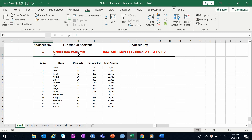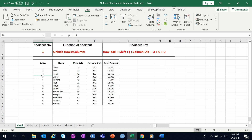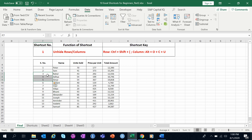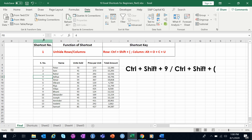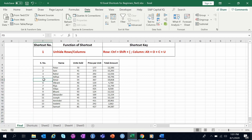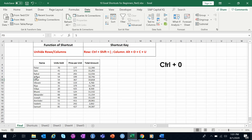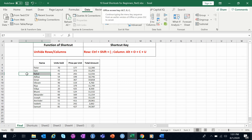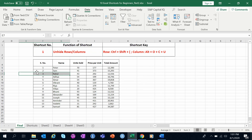The first shortcut on this list is unhide rows and columns. In the first video, we learned that to hide a row, you select any cell in that row and press Ctrl+9. Now, to unhide a row, you need to select two cells — one in the row above the hidden row and one below it — then press Ctrl+Shift+9. Similarly, to unhide a column, first hide it with Ctrl+0, then select one cell to the left and one to the right of the hidden column, and press Alt, O, C, U to unhide it.